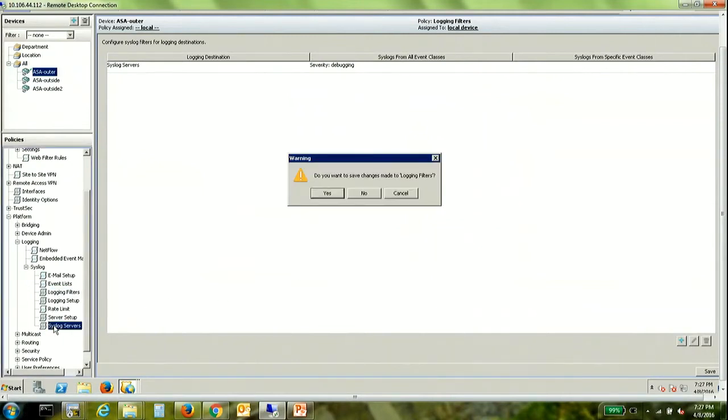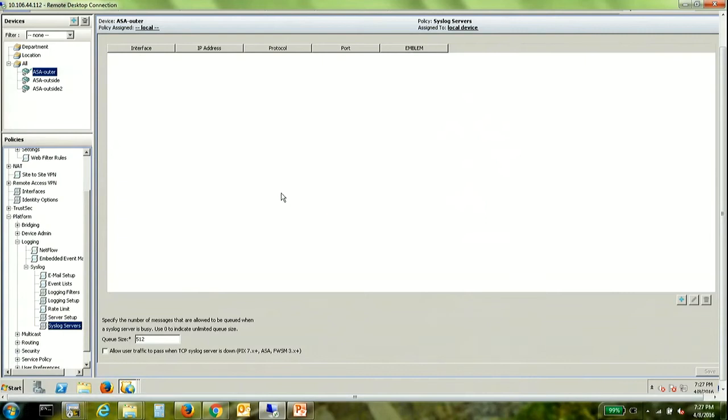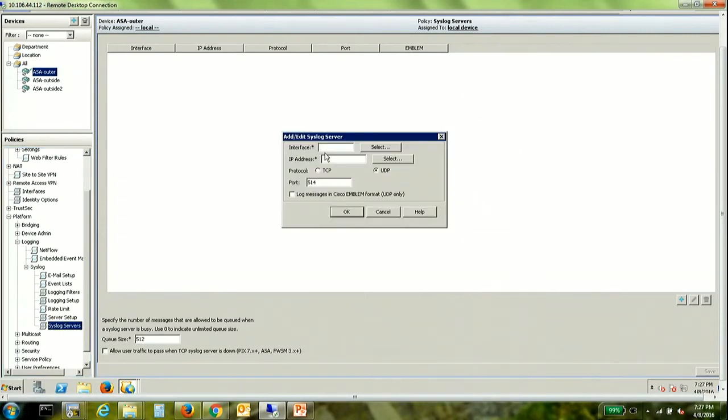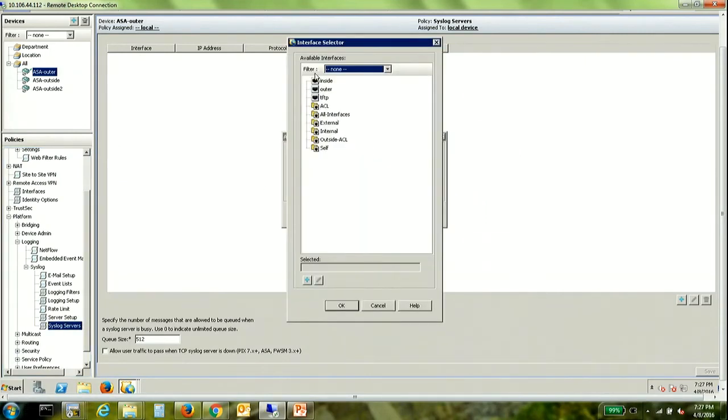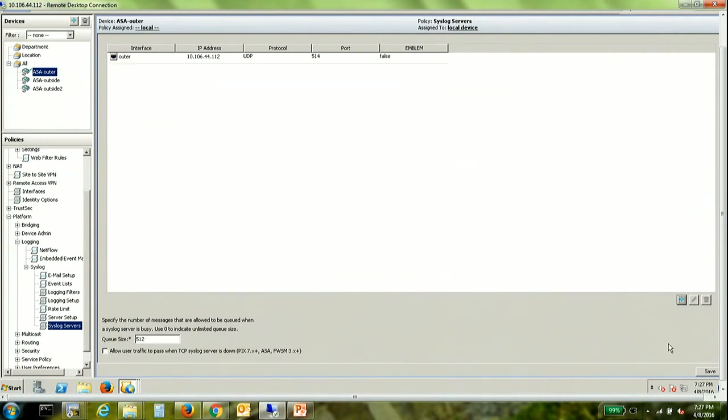The next step would be to add the syslog server. So under interface you need to select the interface of the ASA which connects to the syslog server. Put in the IP address and save.